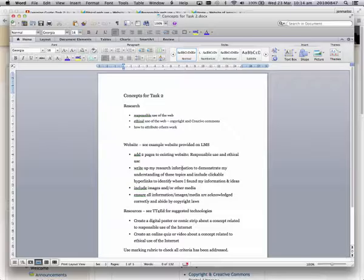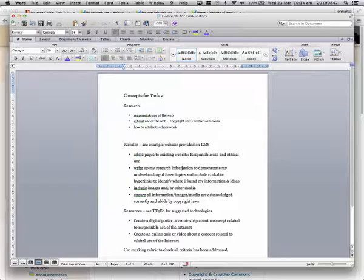I need to include some images and other media that will help demonstrate my knowledge about copyright and acknowledging other people's works, and I need to make sure that I abide by copyright laws and correctly acknowledge others' work.